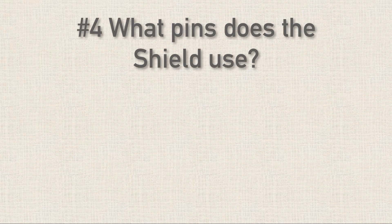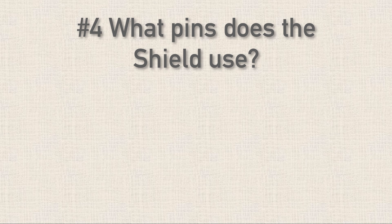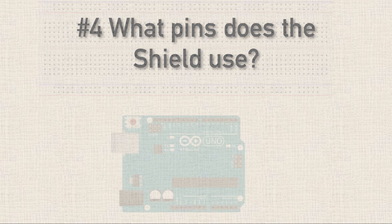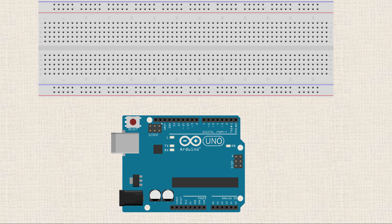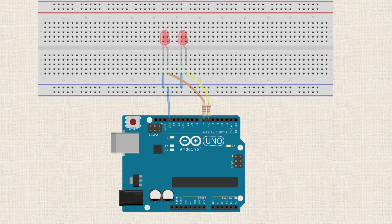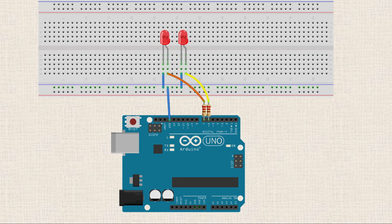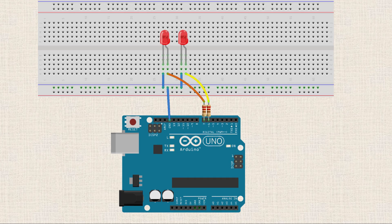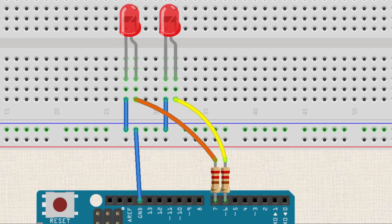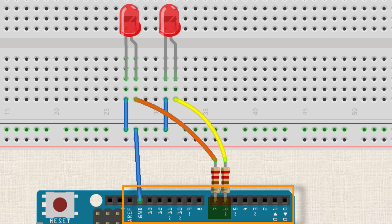Now, one really important thing to understand when you're buying a Shield is that these Shields will be using pins on the Arduino. Let's say, for example, we're not using a Shield and I just want to hook up a couple LEDs to my Arduino. So I put some resistors on a breadboard, let's say pins six and seven. And then I connect the resistors to some LEDs and then I take both of the LEDs to ground. So now as I look at my Arduino, you can see I've used two of the general purpose input-output pins. So I can't use those pins for other functions when I'm lighting up the LED.